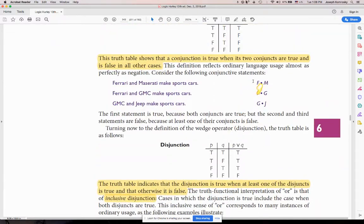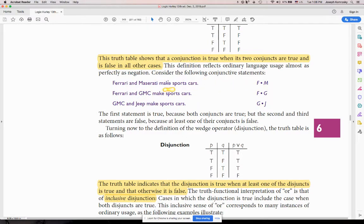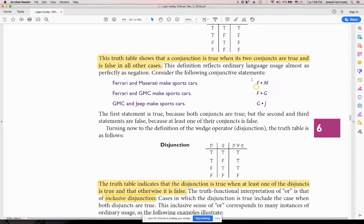How many propositions do I have here? Two — F and M. Two different letters, two different propositions. F is 'Ferrari makes sports cars,' M is 'Maserati makes sports cars.' Ferrari makes sports cars is a proposition — a state of affairs that either obtains in reality or doesn't. Both of these happen to be true. Two propositions — because there are two letters.